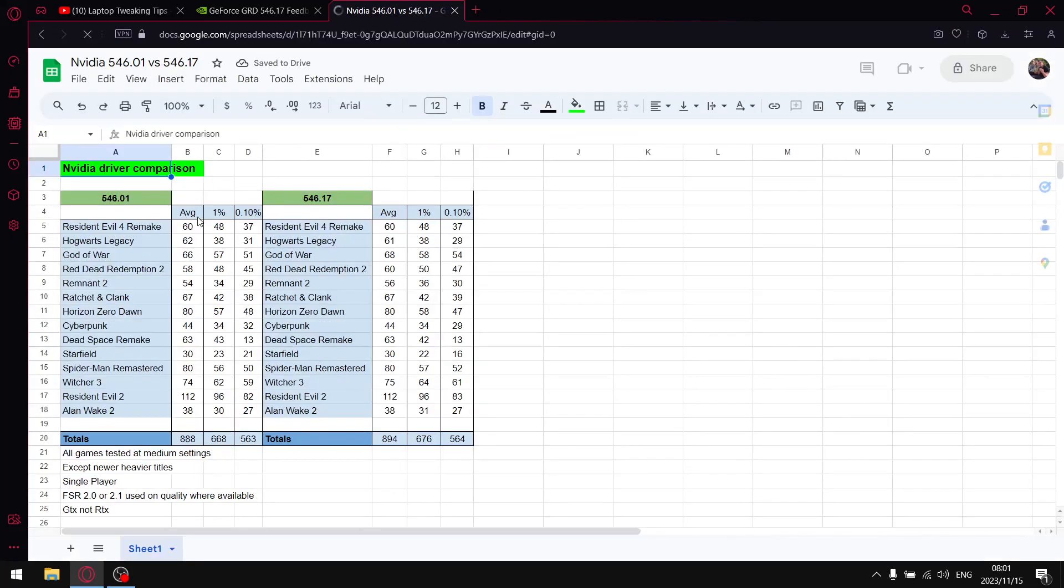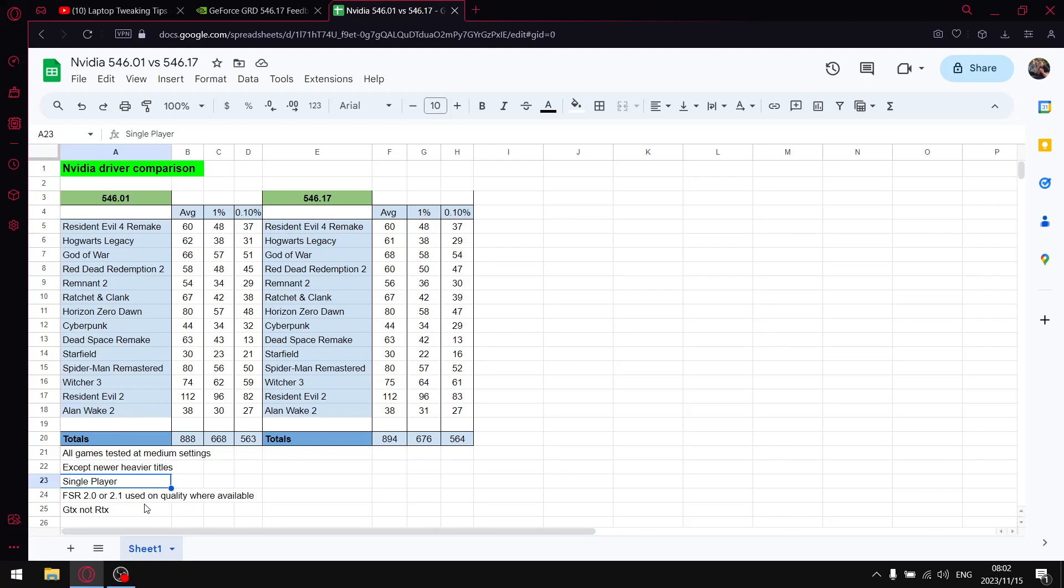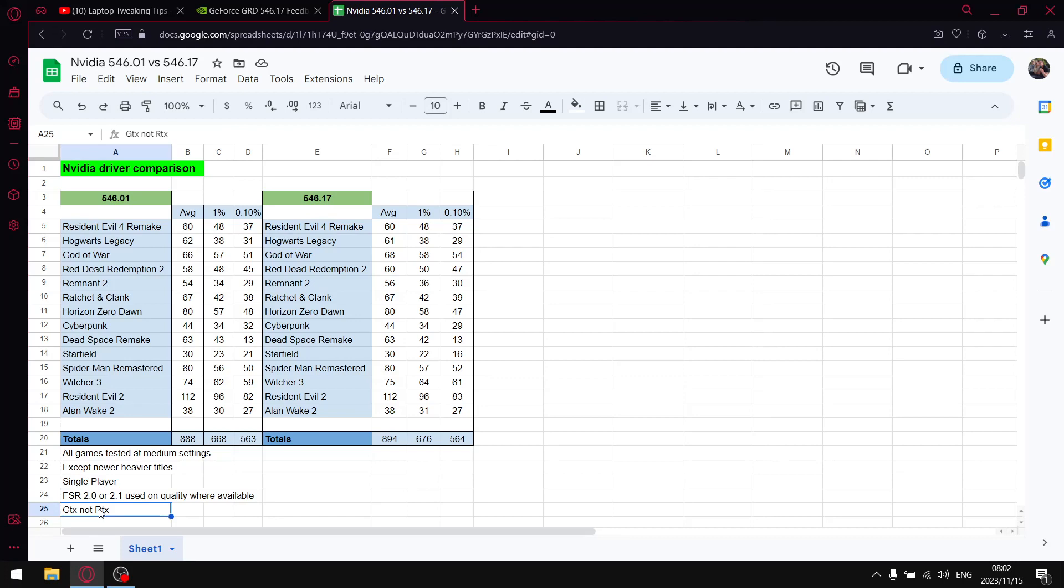All my games are tested at medium settings with the exception of newer games. I do test on GTX 1650 laptop, so new games all play on low. All the games are single player because I find the single player data is a lot more tangible and reliable. I do use FSR 2.0 or 2.1 set to quality. I do test on GTX 1650 laptop. If you have RTX 3060 and up, your results might vary from mine, but generally 3060 and below, your results would be quite similar to mine in terms of trends.